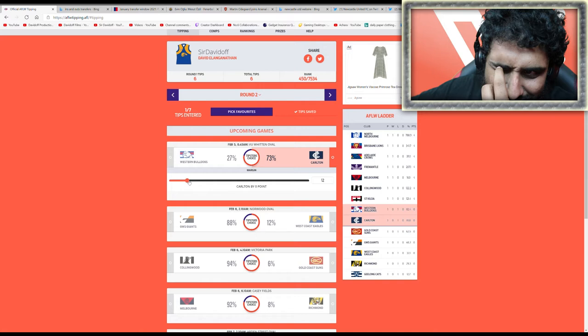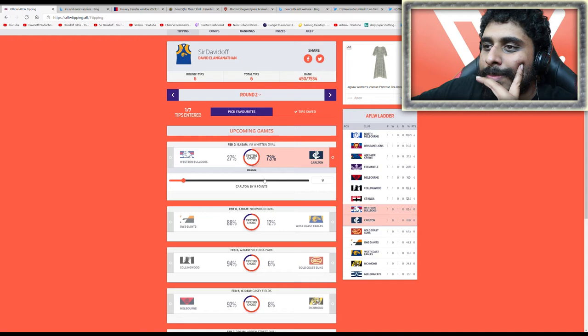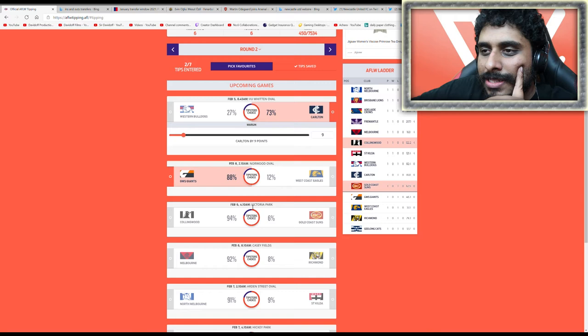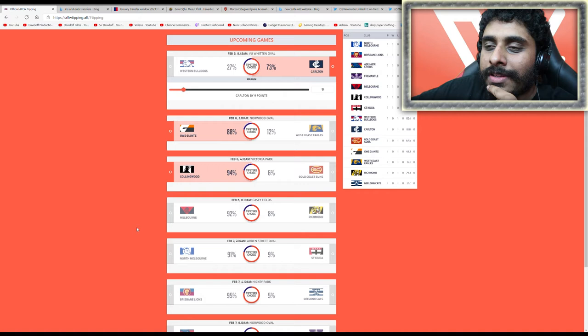The Giants I think will beat West Coast for sure. Collingwood, especially after last week, I think they will win again. They're looking good at Collingwood AFLW, so we'll see how they go this season.